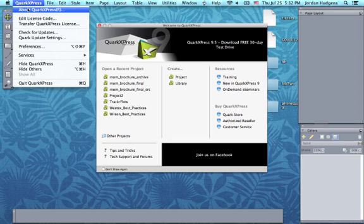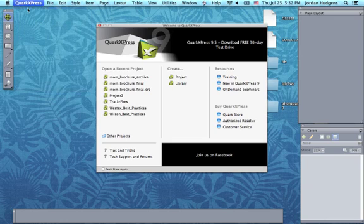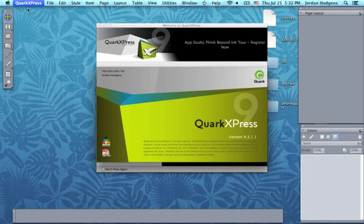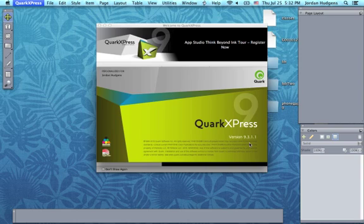To find out what version you are, go to QuarkXPress and then about it up in the left hand corner. I'm using version 9.3.11.